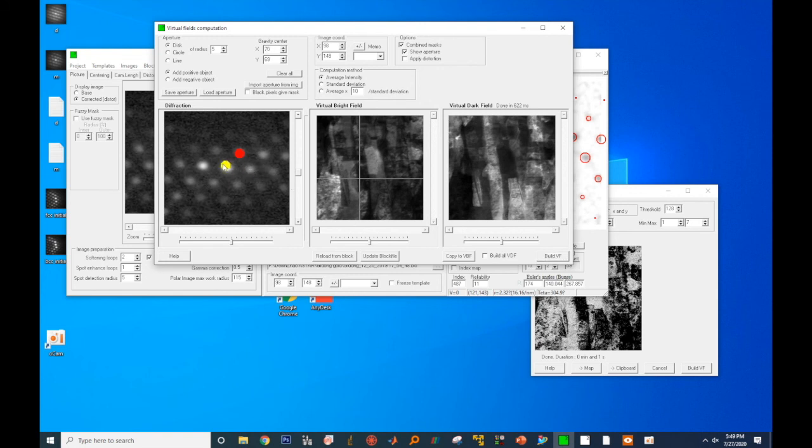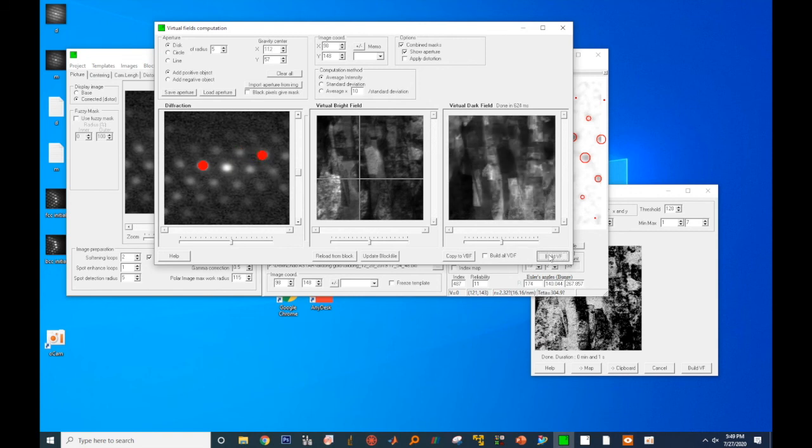By watching this video, I hope you have developed a fundamental understanding of how to use the data visualization software. In the next video, we'll show you how to do strain analysis using the NanoMegas software.